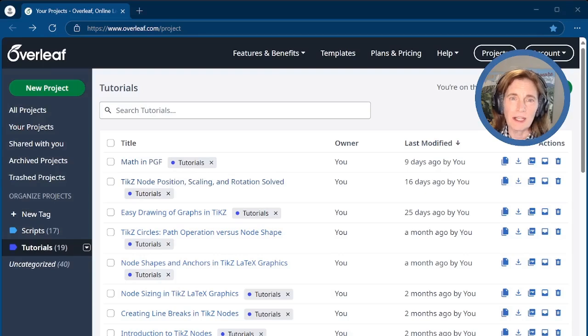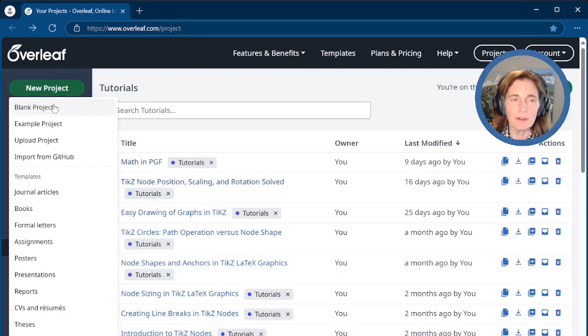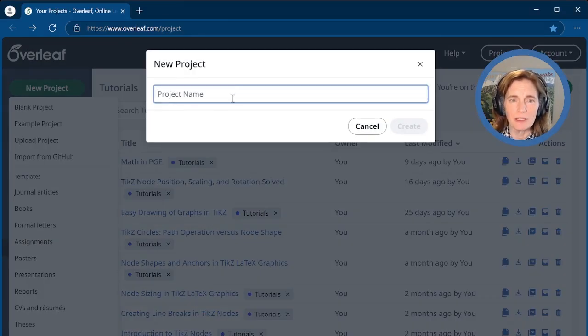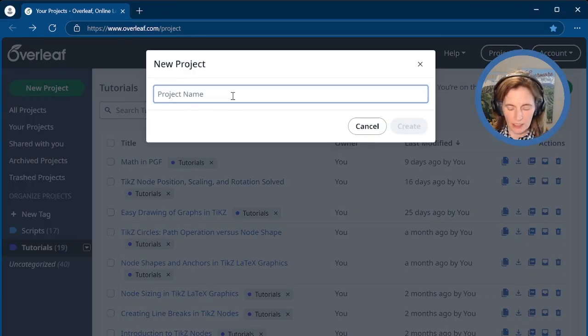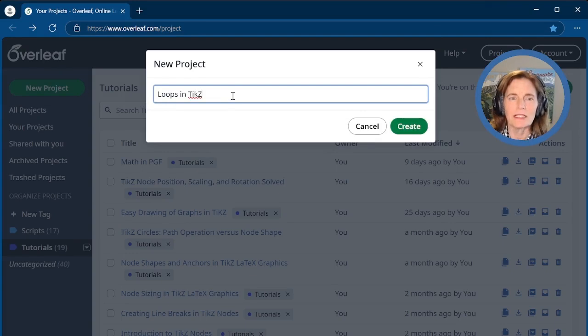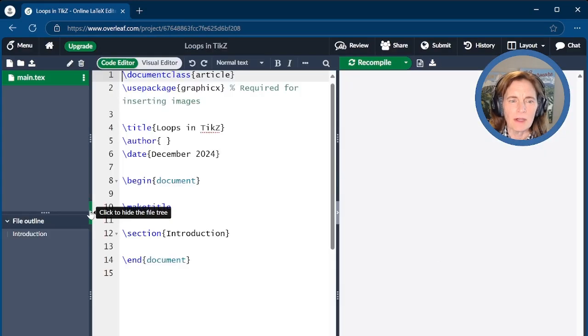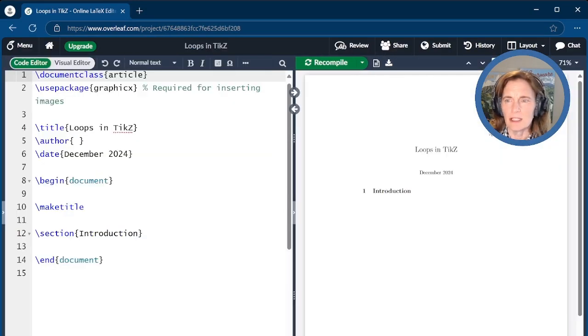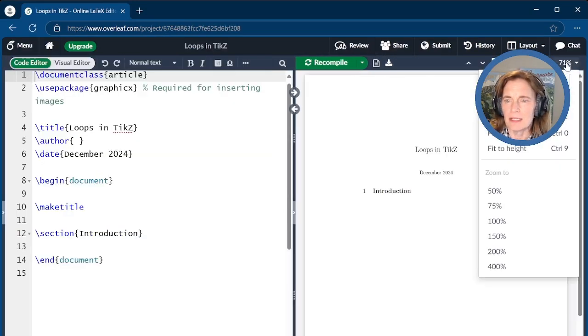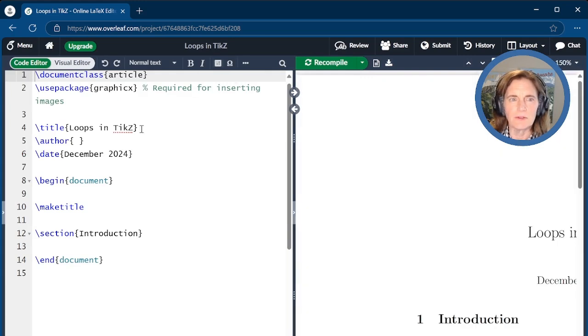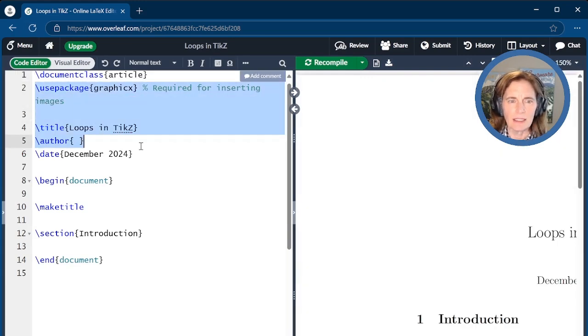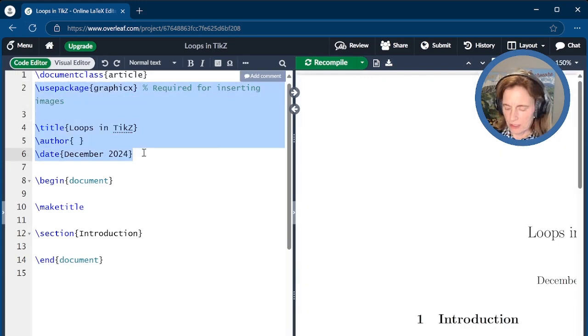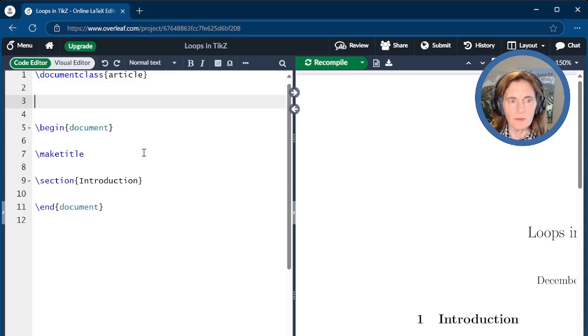We'll set up our document at Overleaf.com. We'll hit New Project, Blank Project. For the project name, we'll put in loops in TikZ. I'll go ahead and close this left-hand panel, expand the size of the PDF to 150%. Then we'll go ahead and get rid of this and put in our own front matter.